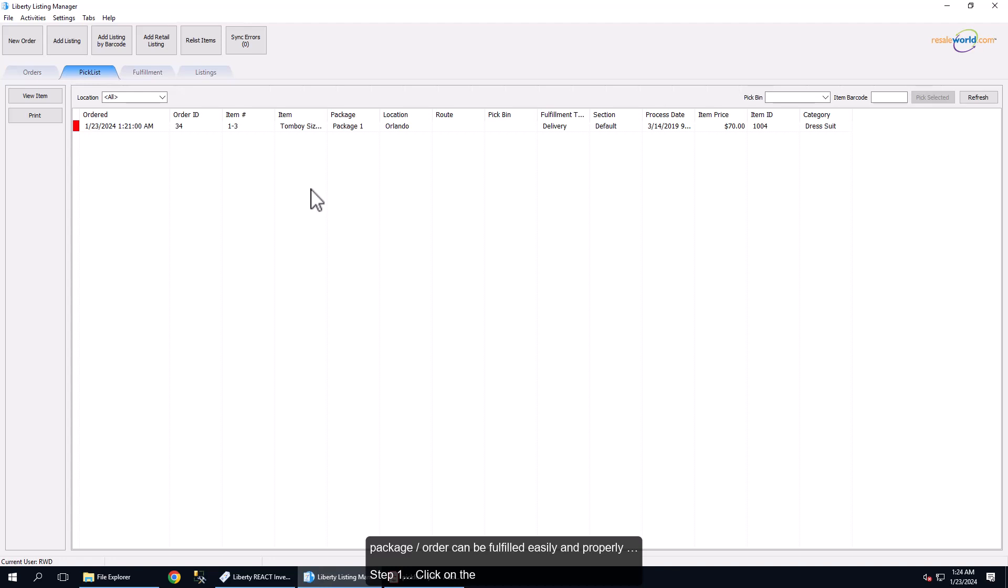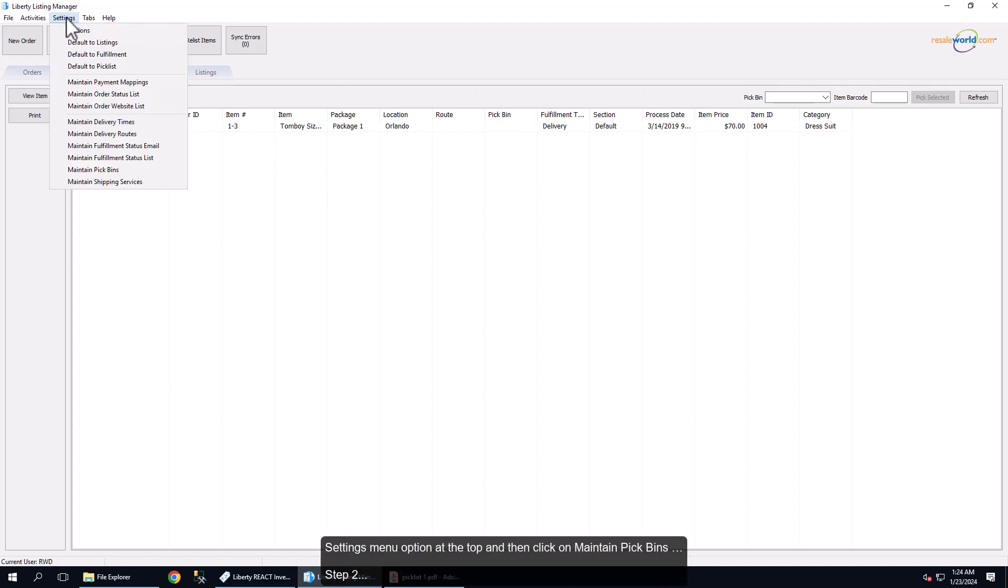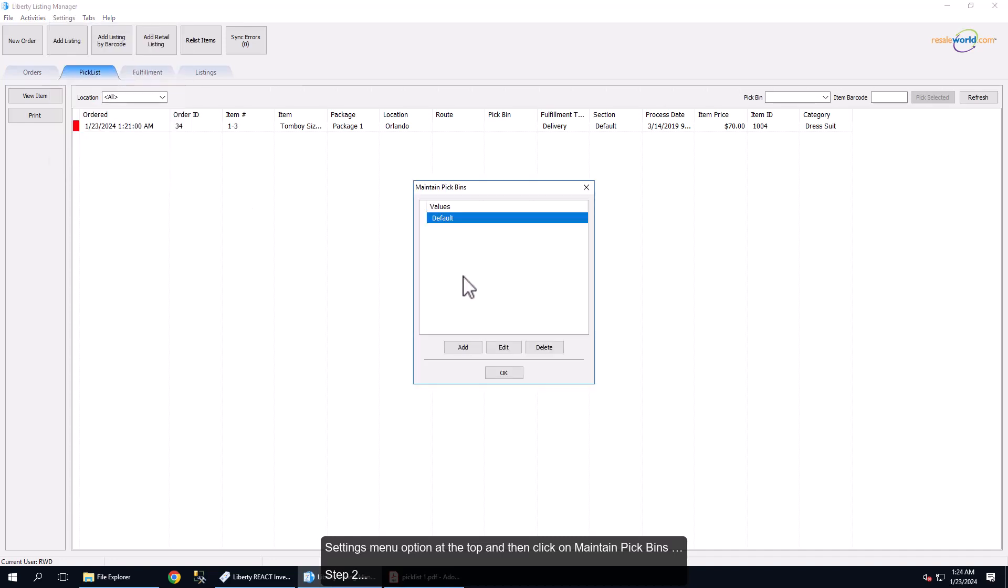Step 1: Click on the Settings menu option at the top and then click on Maintain pick bins. Step 2: Click the Add button.